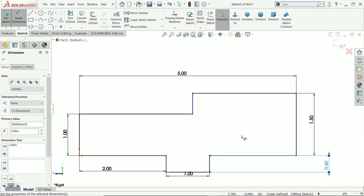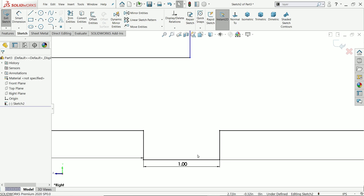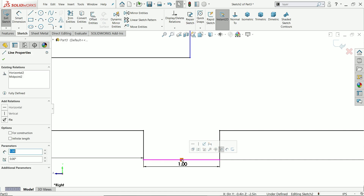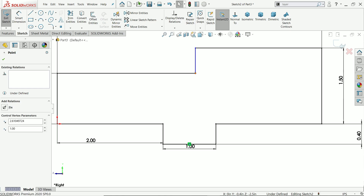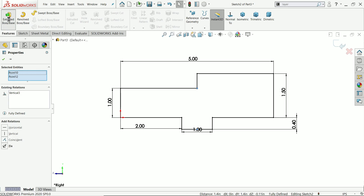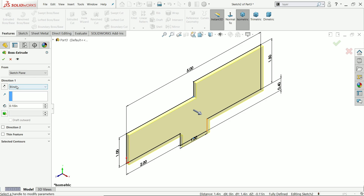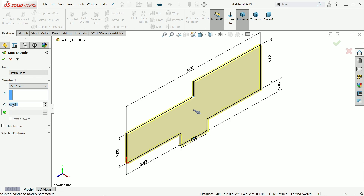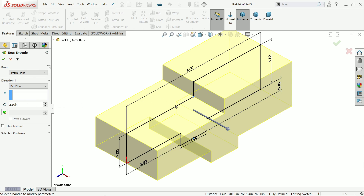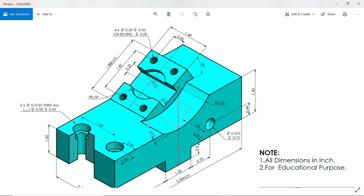The depth is 0.4 inch. This sketch is not fully defined, so we need to find the center point — hold Shift, select this point, and add a vertical relation. Now it is fully defined. Activate the extruded boss base tool and keep end condition as mid plane, depth 2.3 millimeter, so it extrudes in both directions.